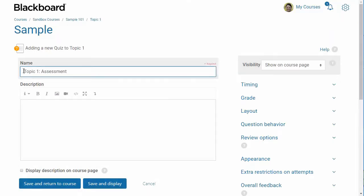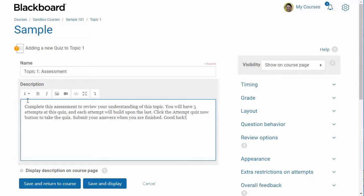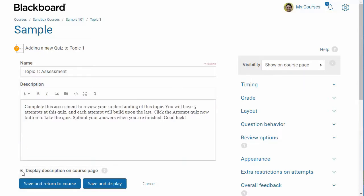Under General Settings, enter a name for the quiz and a description for your students with clear instructions for how to complete the quiz. Optionally, you can choose to display the description on the front page of the course, but I don't recommend this because your front page can become very cluttered looking.